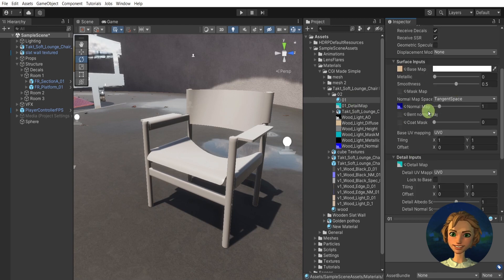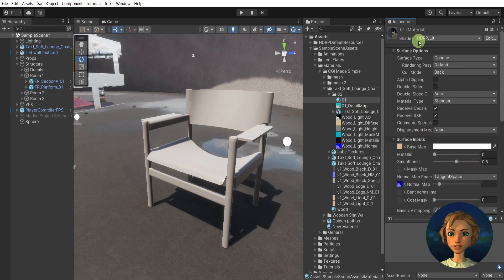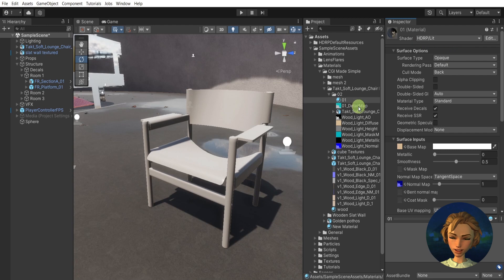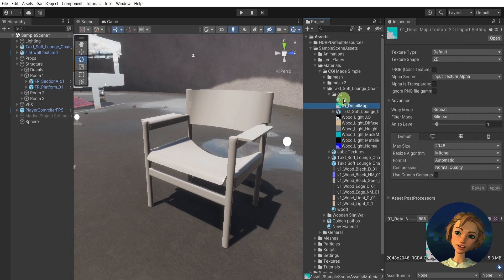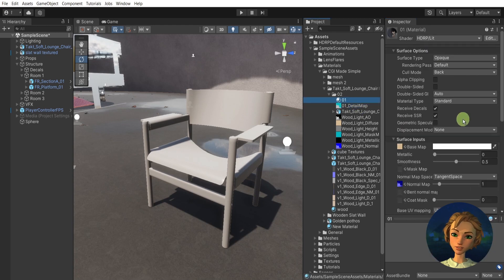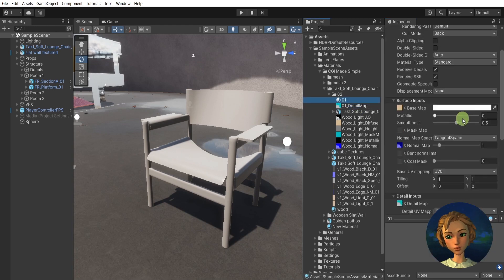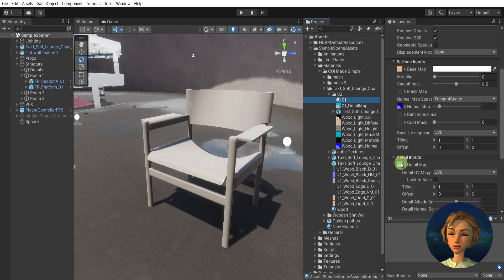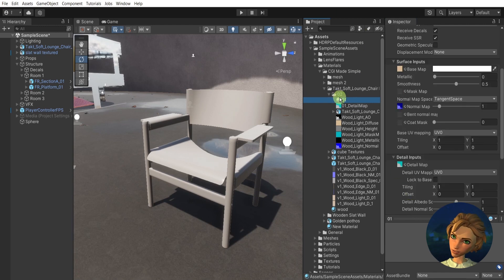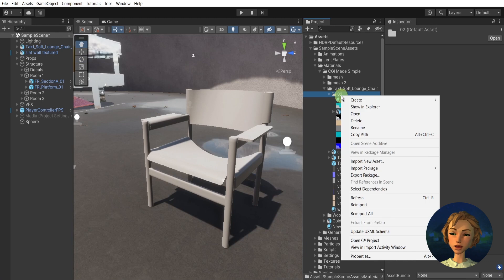The detail map. So the material is converted to HDRP Lit and the map is created automatically by Unity and it's put here to the slot.